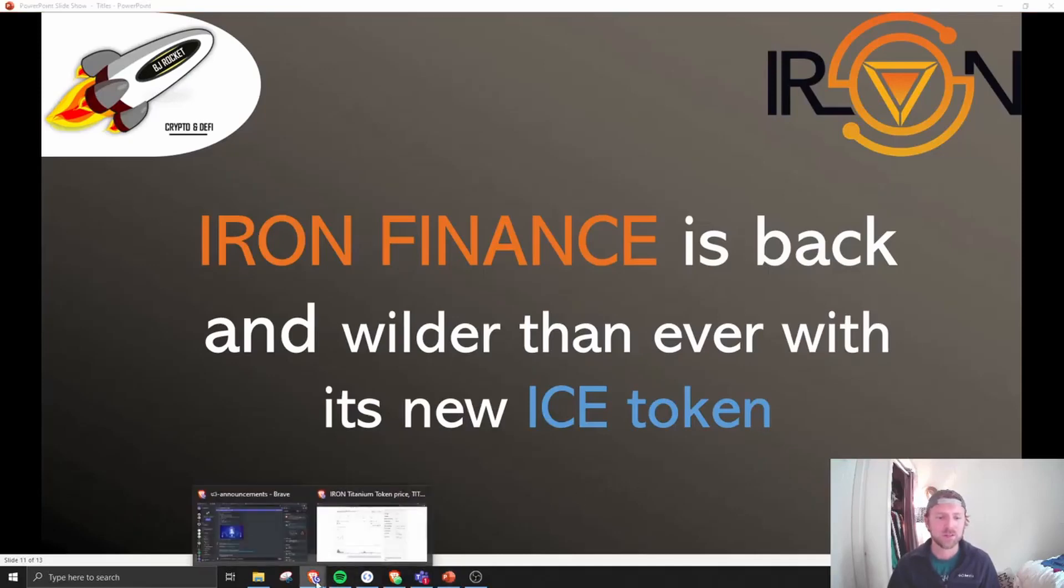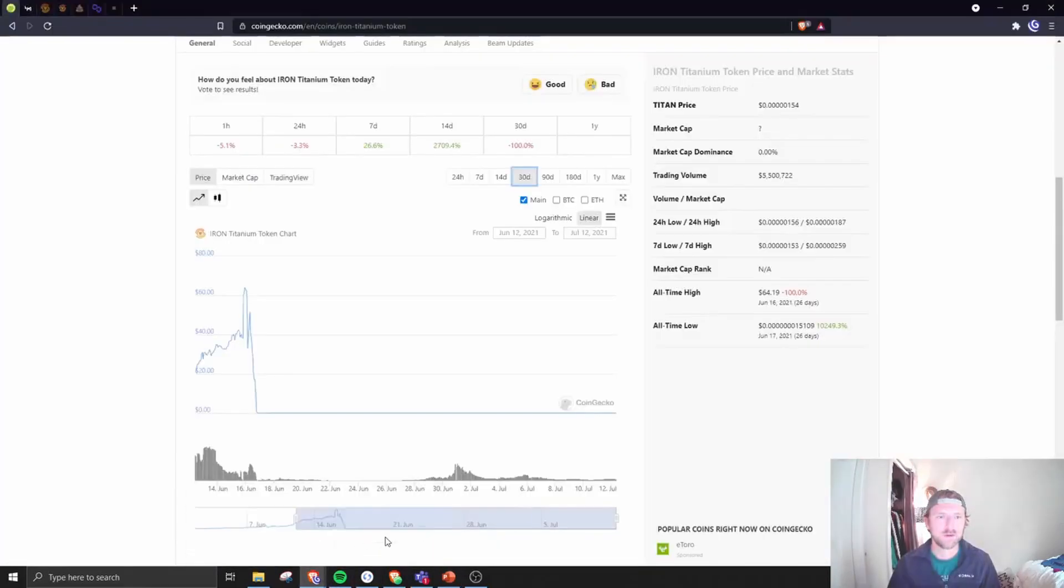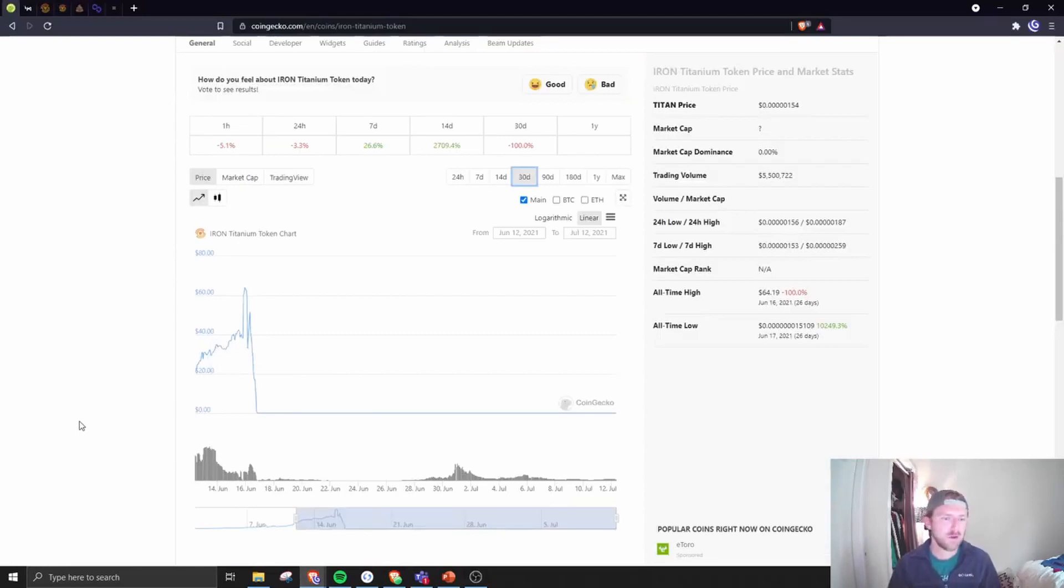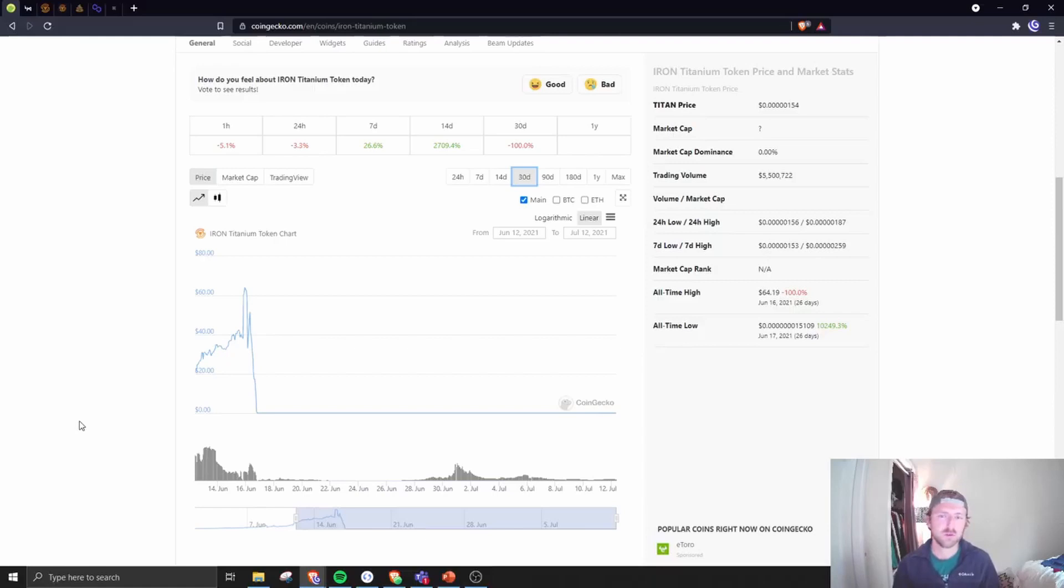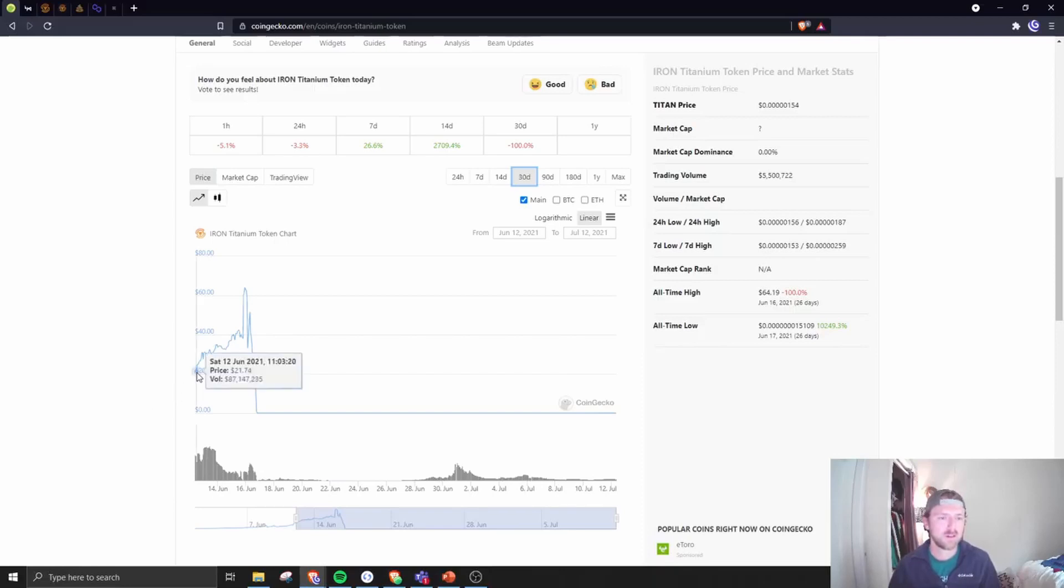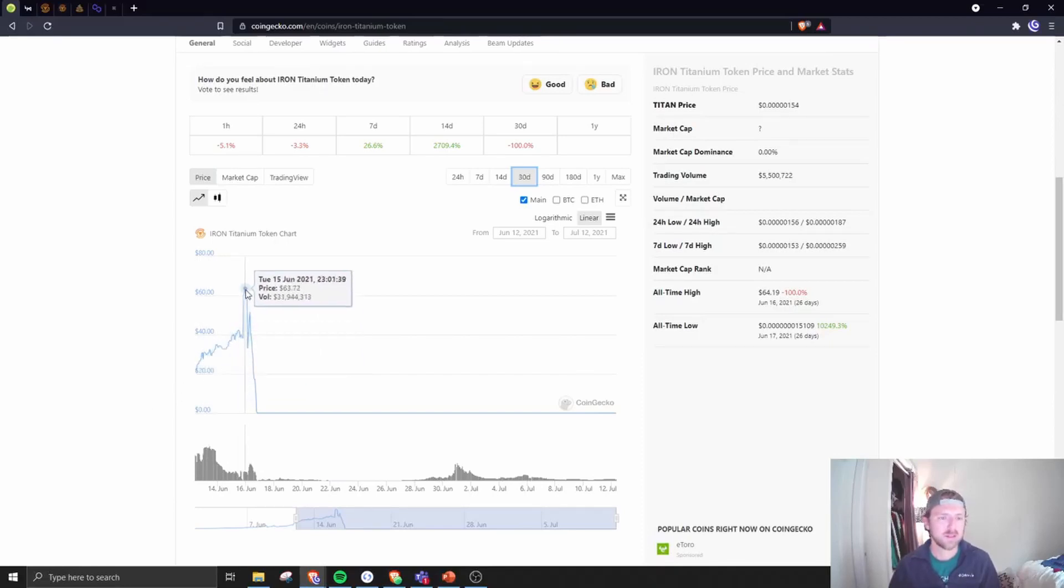Let's jump right into it. Let's remind ourselves first of what happened just a month ago. They launched a quote-unquote stablecoin that was 75% collateralized by USDC, which is cool, 25% collateralized by Titan, which proved not to be such a good idea.